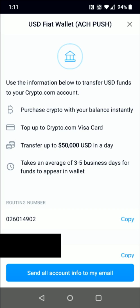Now I'm going to take you over to my bank account. It's going to be a little bit different depending on what bank you're using, but we're going to be setting up using the information provided so that we can send these funds from our bank account to our crypto.com US dollar fiat wallet.